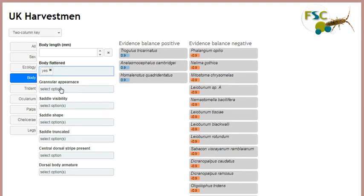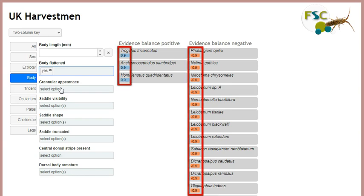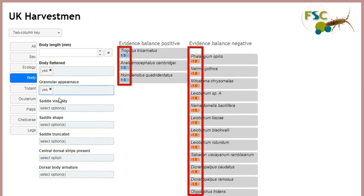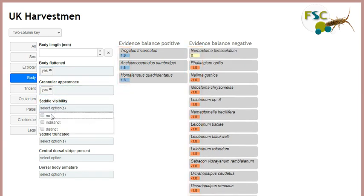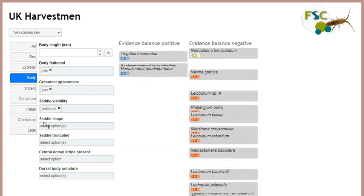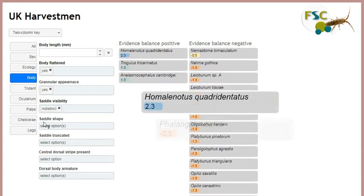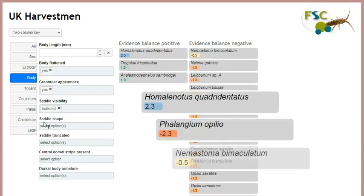As I enter several character states, the score for each state is summed for each taxon, and these are the overall matching scores presented here. High scores are highlighted with a blue colour and low scores by this vermilion colour. Neutral scores are a straw colour.